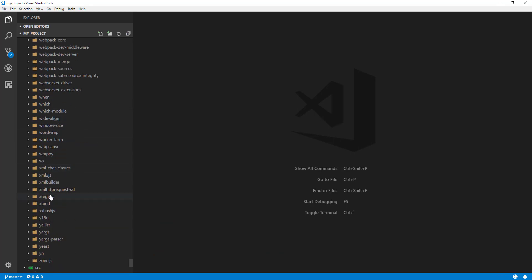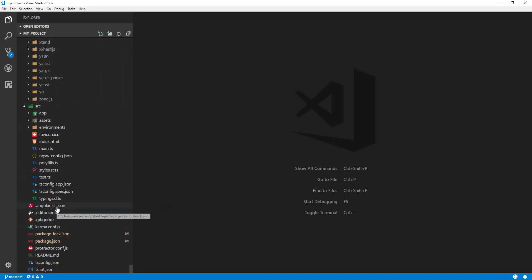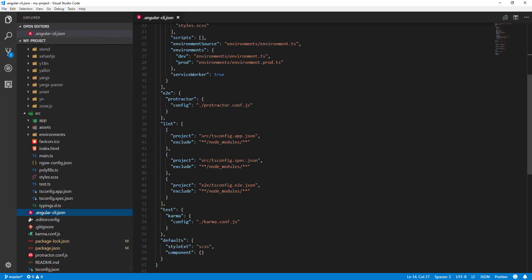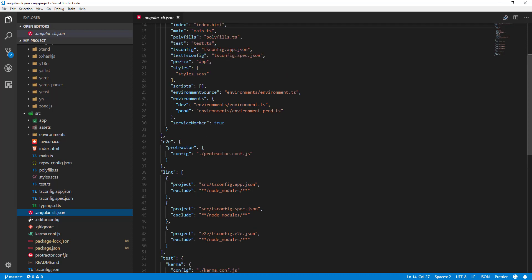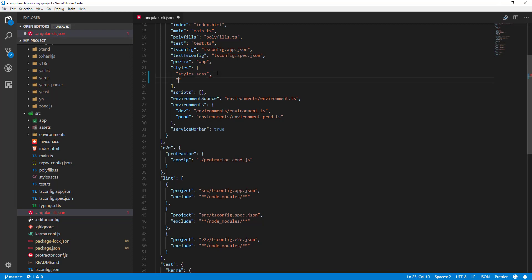I'll close my terminal and go to 'angular.json' (angular.cli.json) in the root directory of the project. Under the styles array or styles property, you can add your Bootstrap CSS or any CSS framework — Foundation, Materialize CSS, anything. We write the path: '../node_modules/bootstrap/dist/css/bootstrap.css'. You can confirm the path by going to the node_modules folder.